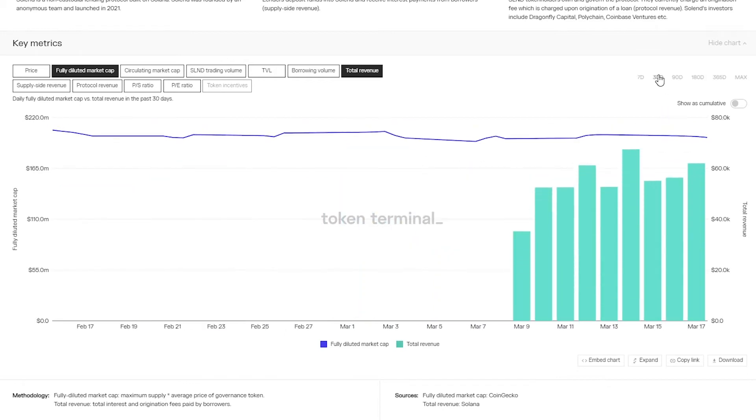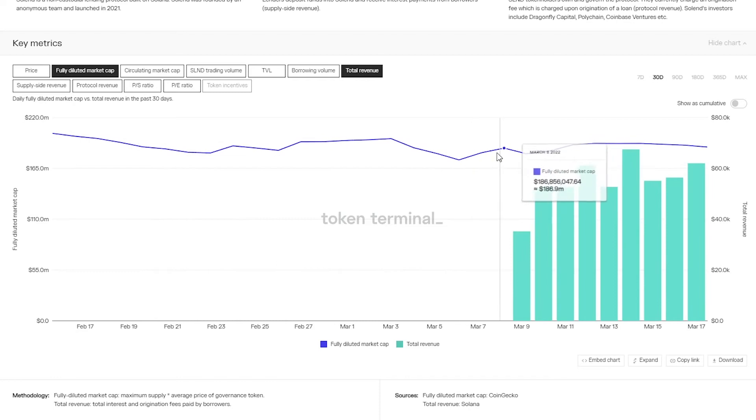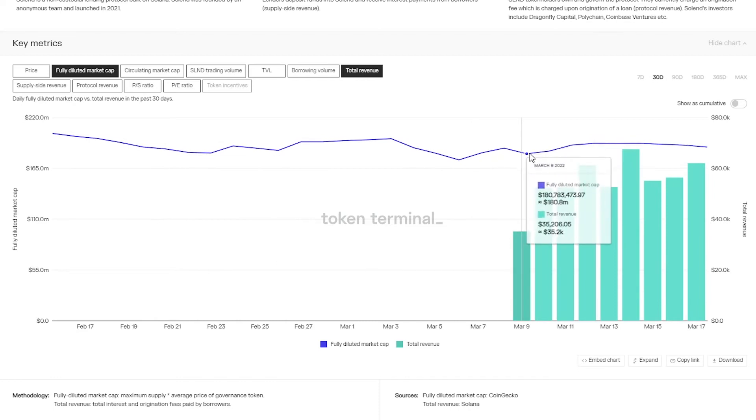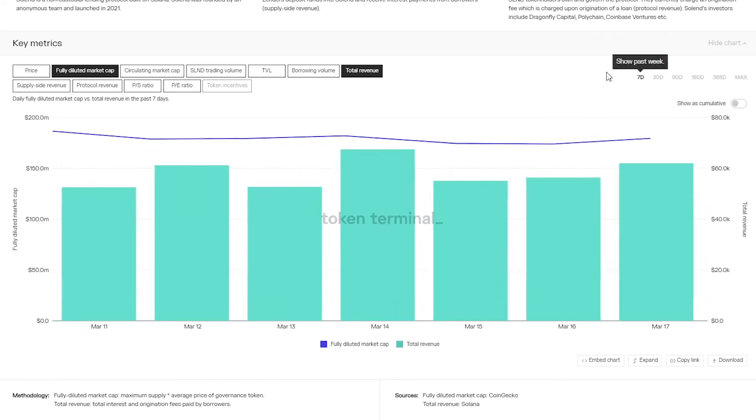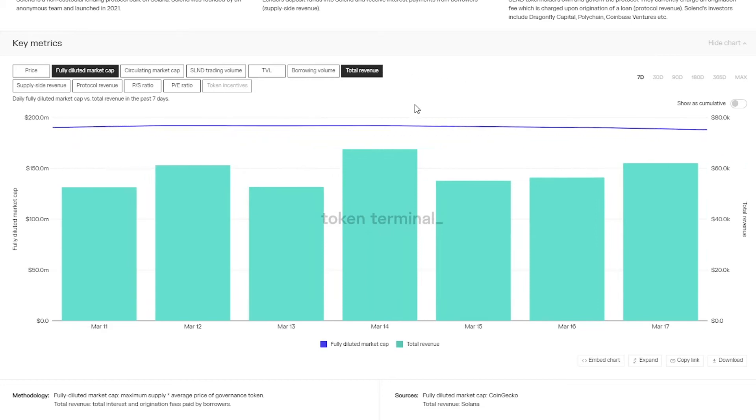Now please note that the current data for Solend starts from March 9th and we're working on adding the complete historical data set as soon as possible.